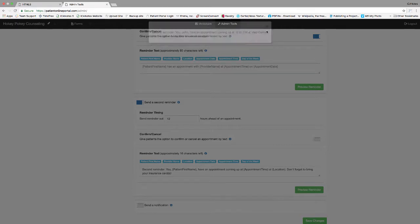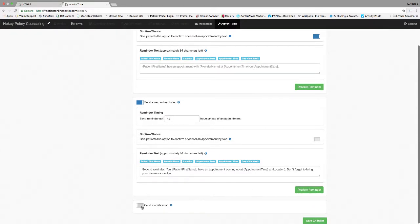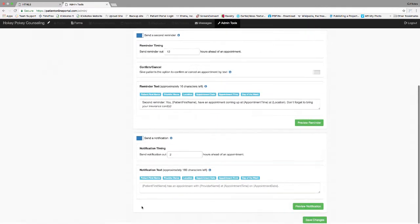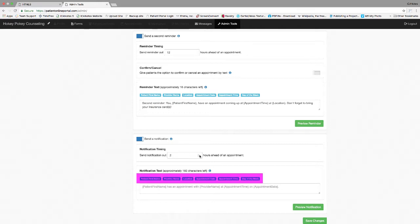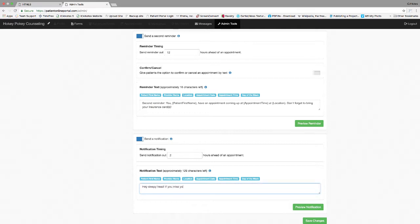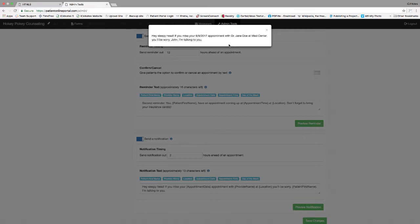A notification timing can be sent after the second reminder timing to allow reminders to be sent further out. This option can be turned on or off by using the slider located in the top left of this box. You can change the hours to send the reminder by using the arrows in the field. Notification text can be created in the notification text field. You can use the buttons to pull in data from the Iconotes calendar. The message in the field is the default. You can change this message by clicking in the field and typing the new message. Don't forget to use the buttons to insert data. Click the preview reminder button to see what the text will look like.